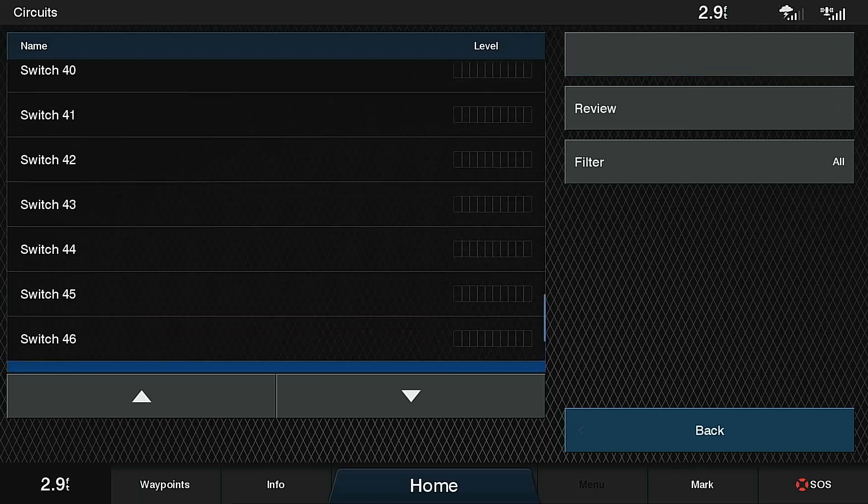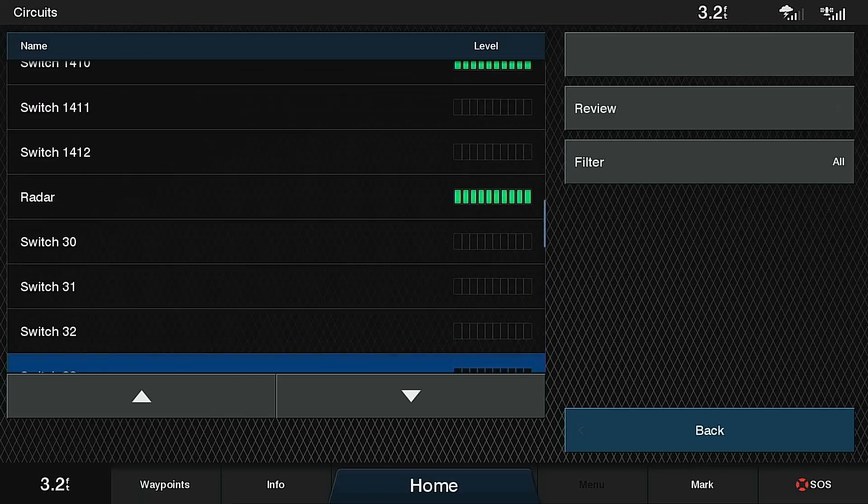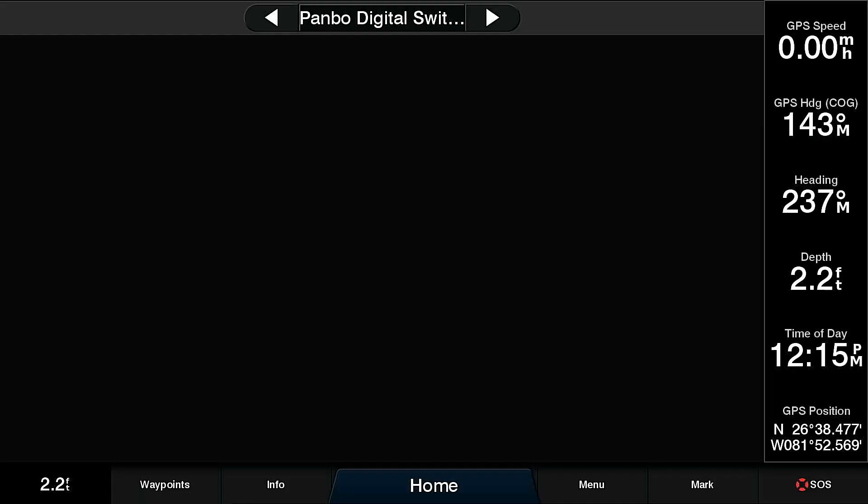That's a quick way to control and see every circuit on the boat. But if I want to set up a screen with switches pre-placed on it so that I can control loads quickly, I can do that as well.